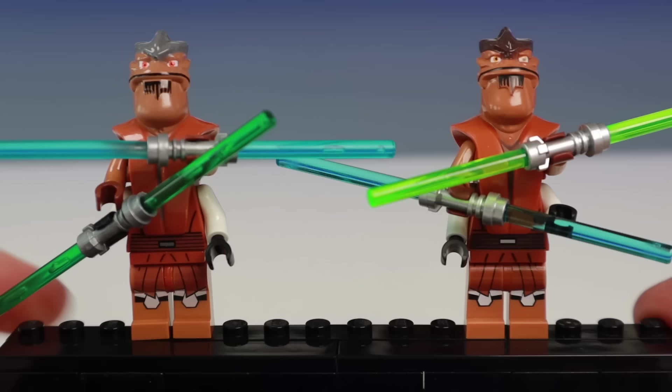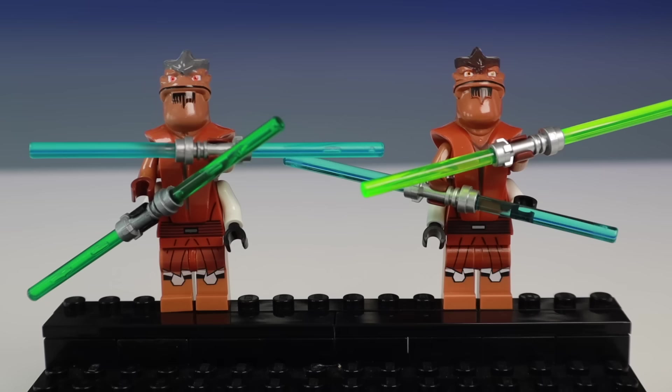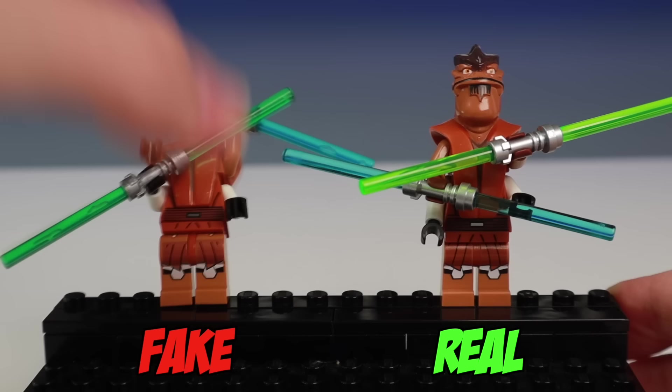Pong Krell looks pretty good, minus the obvious color differences on the head and the belt line. Lightsabers and imperfect leg molds are also a dead giveaway that this one is fake.